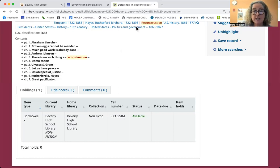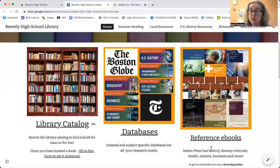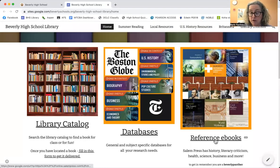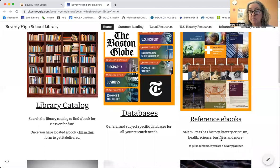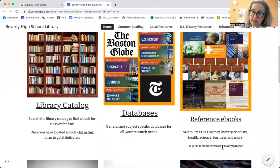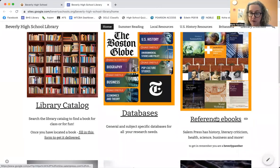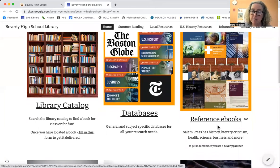Next up I'm going to show you the eBooks. Those are over here under reference eBooks. You do need a password. The password is Beverly Panther. That's my panther impression — it's very bad, but it'll help you remember Beverly Panther.